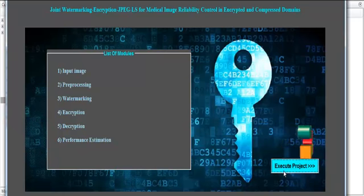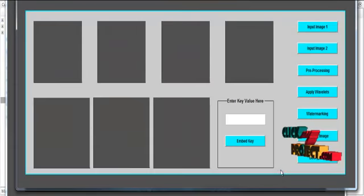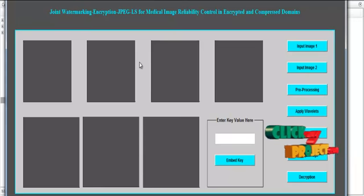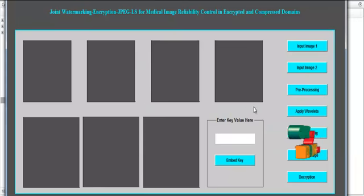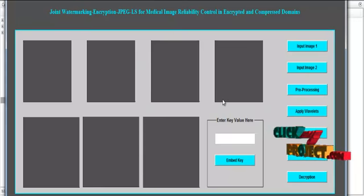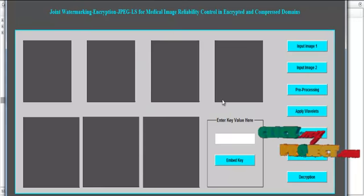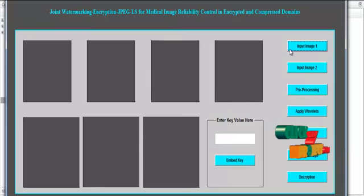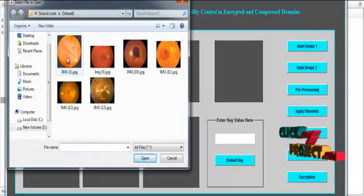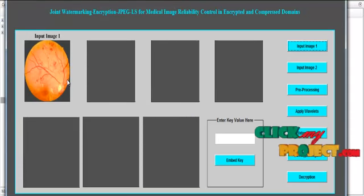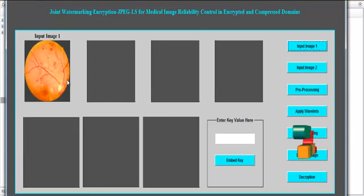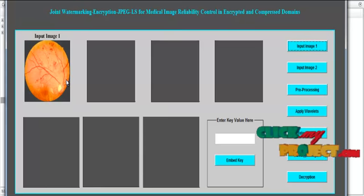Click the button 'Execute Project'. Once clicked, a new GUI window opens showing several push buttons and several axes for display purposes. Click the first button 'Input Image'. After clicking, select any one image from the dataset — after selection, the corresponding image will be shown in Axis 1.